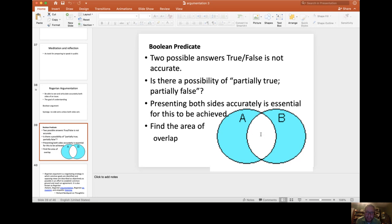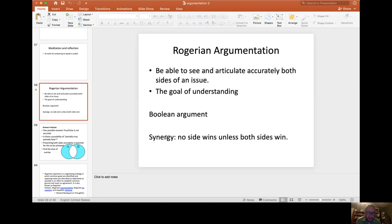Presenting both sides accurately is essential for this, for our understanding of this middle section. So we're looking to find the area that is overlapping.